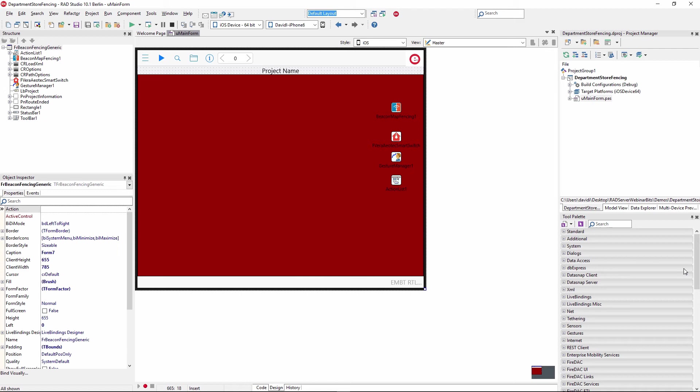David Ihle here again. I just want to show you a quick look at the part of the application that uses department store fencing and also connects to a smart switch to turn the light on when the customer enters their favorite zone. In this case, when they enter the breakfast cereal zone of the groceries department.